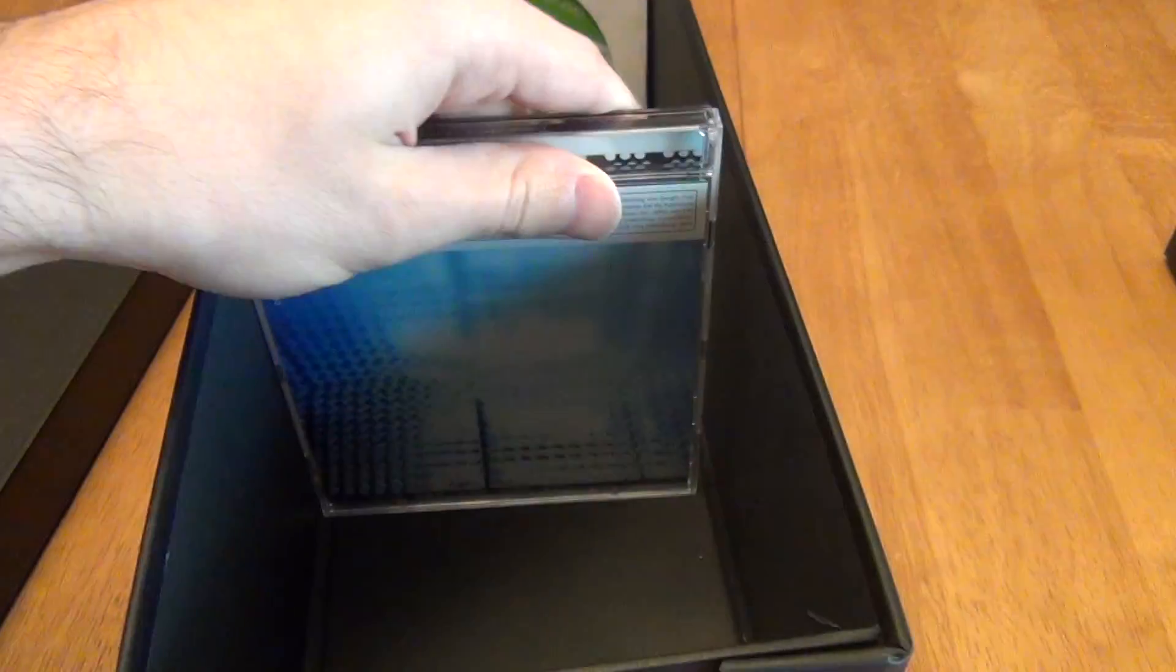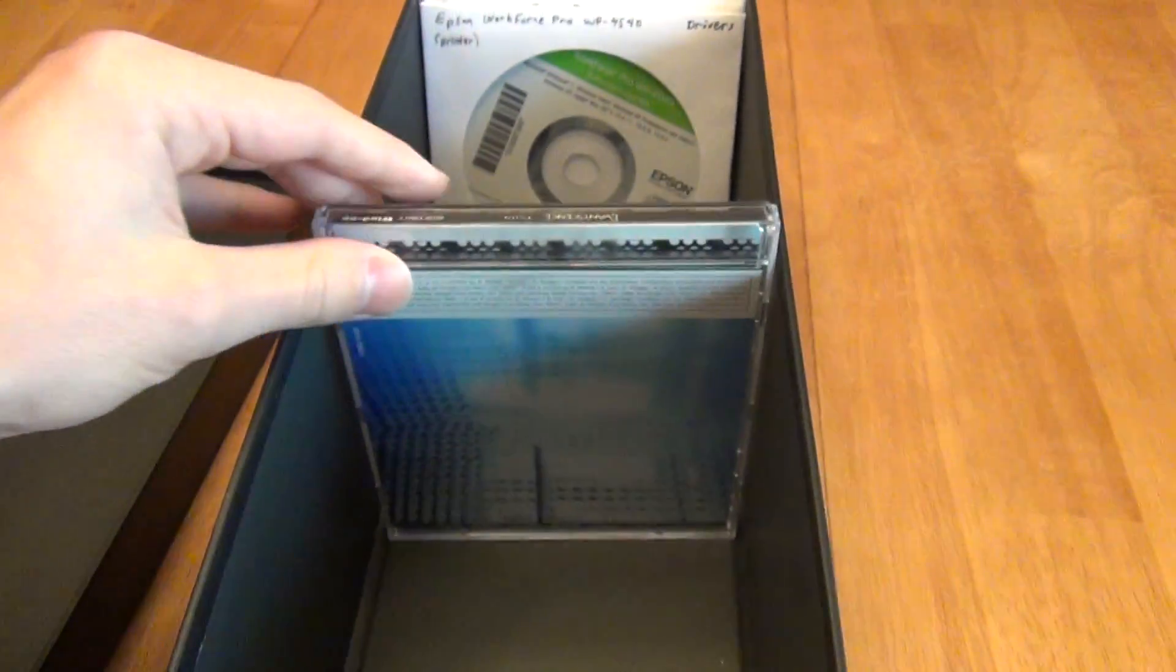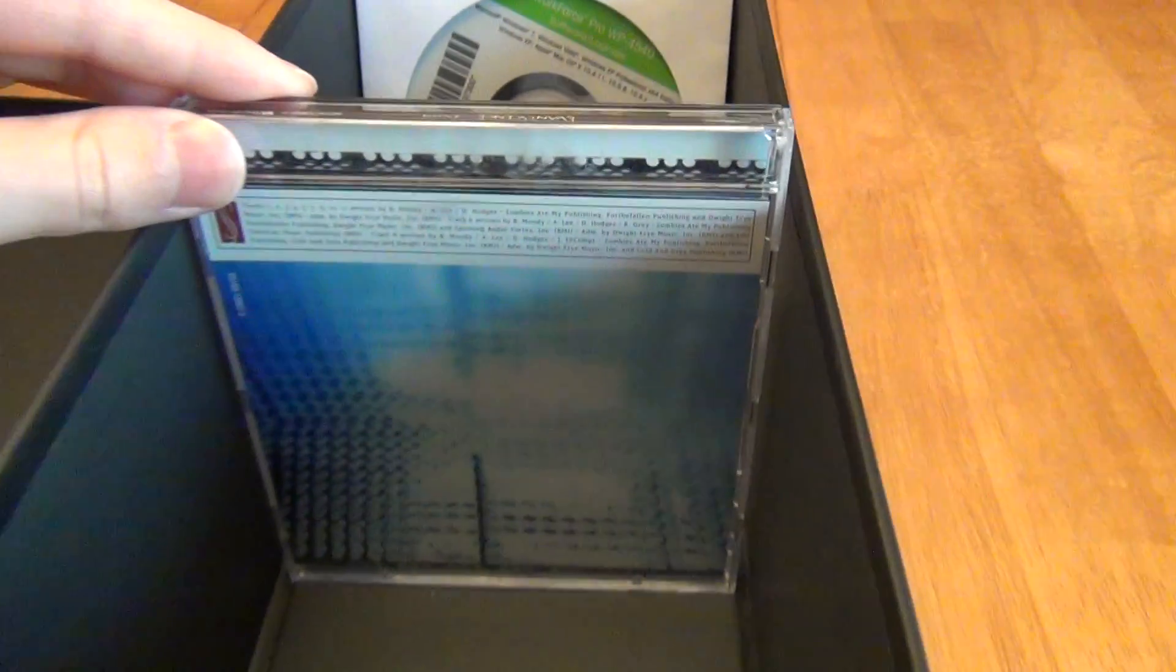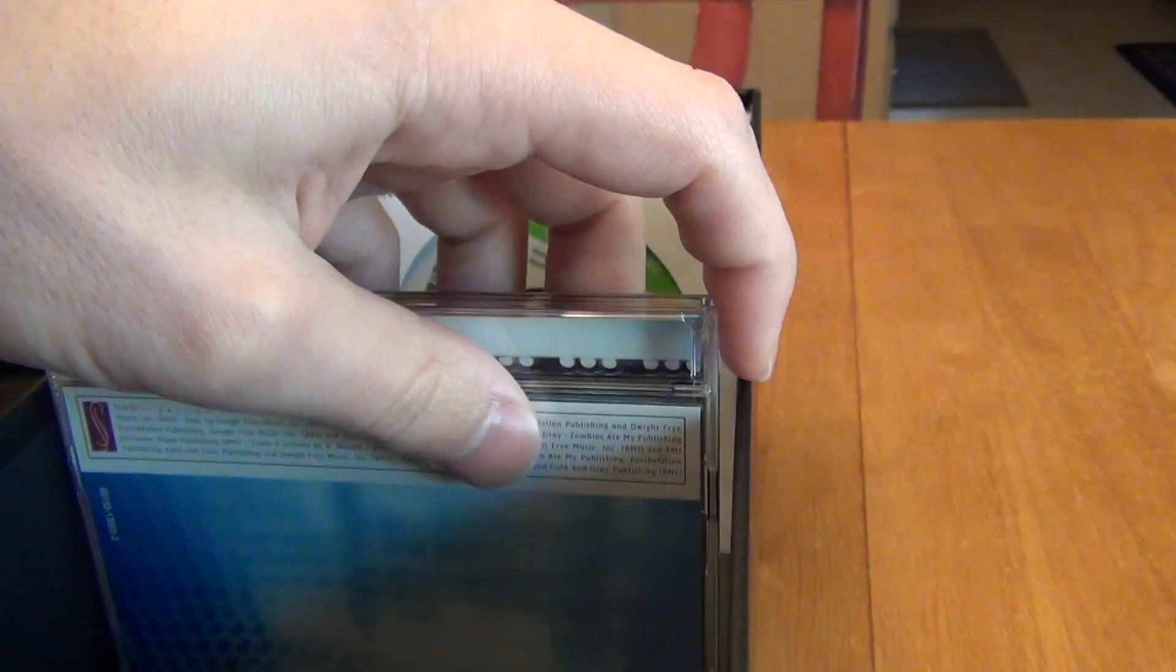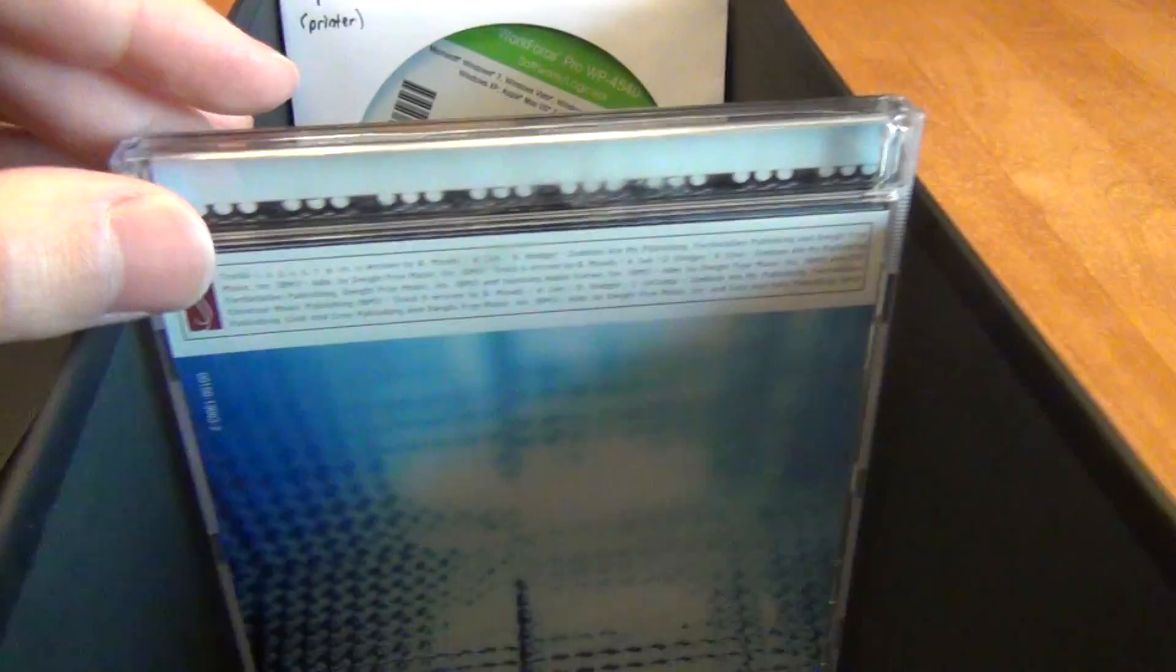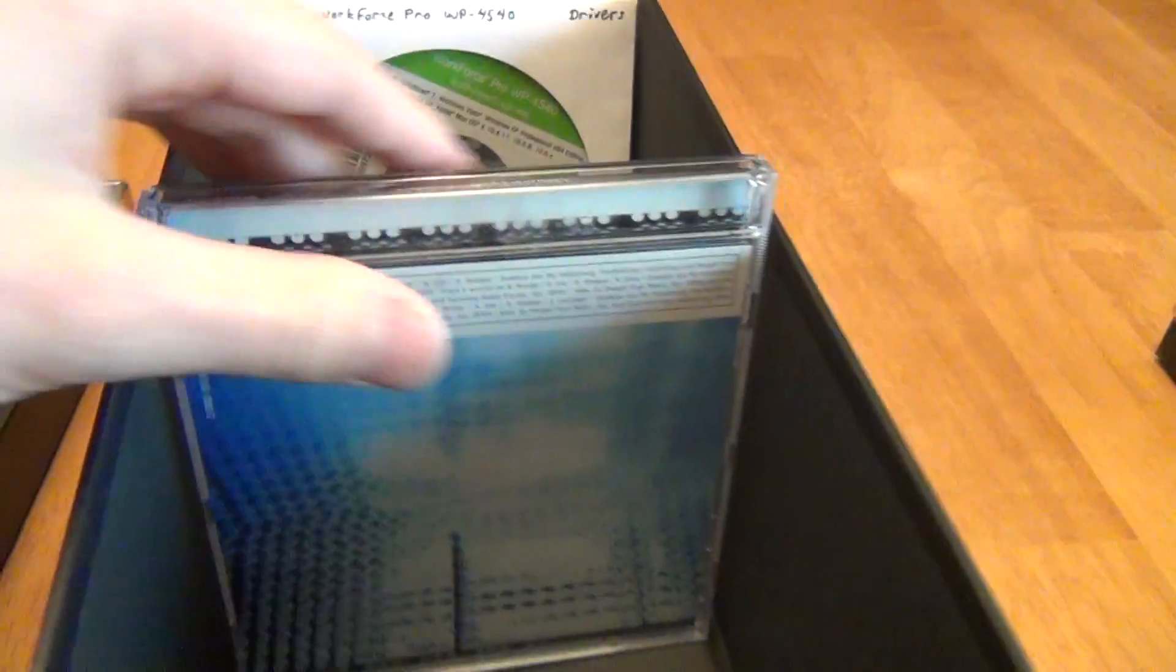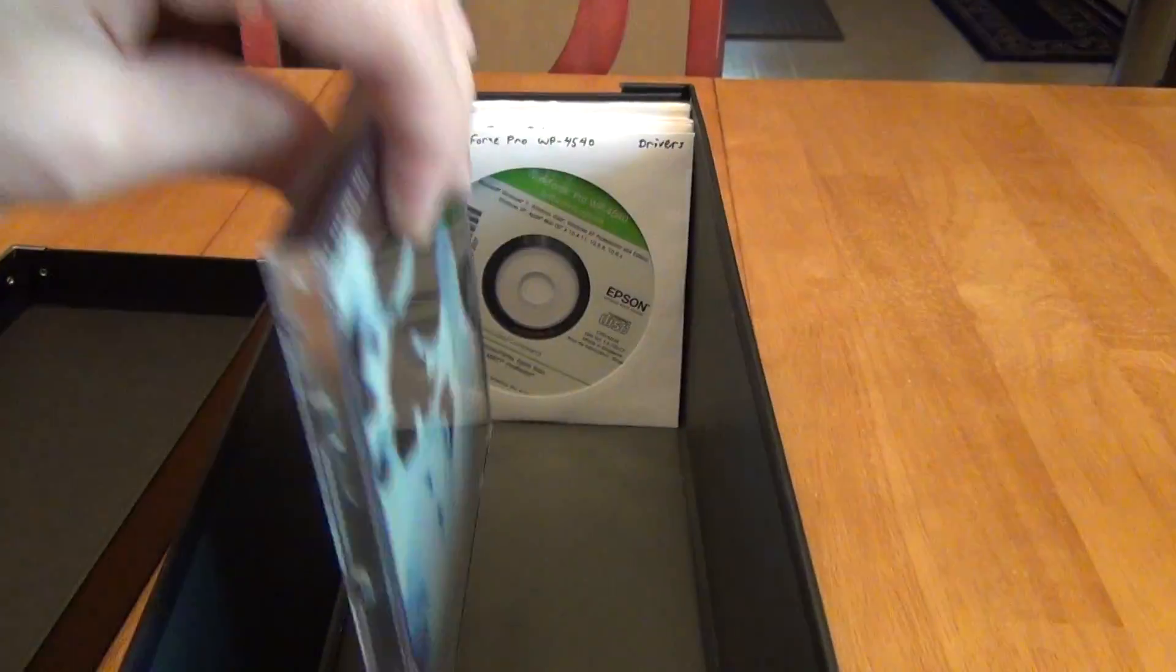So I'll use this to store all my computer backups or other backups I might have, but it doesn't fit things like a jewel case. So if I put a jewel case in here, you'll notice that it reaches over the side of the box.